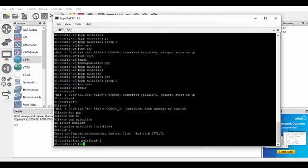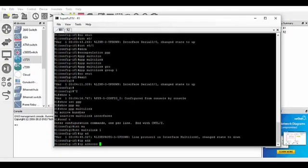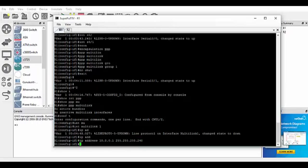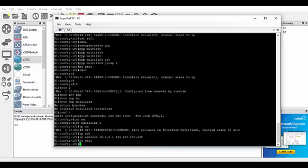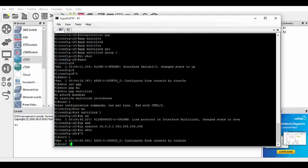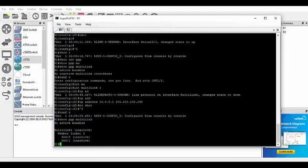We'll do interface Multilink 1, and we'll do IP address 10.0.0.1, 255.255.255.248. And we'll do a no shutdown. So that should activate that now on this side.